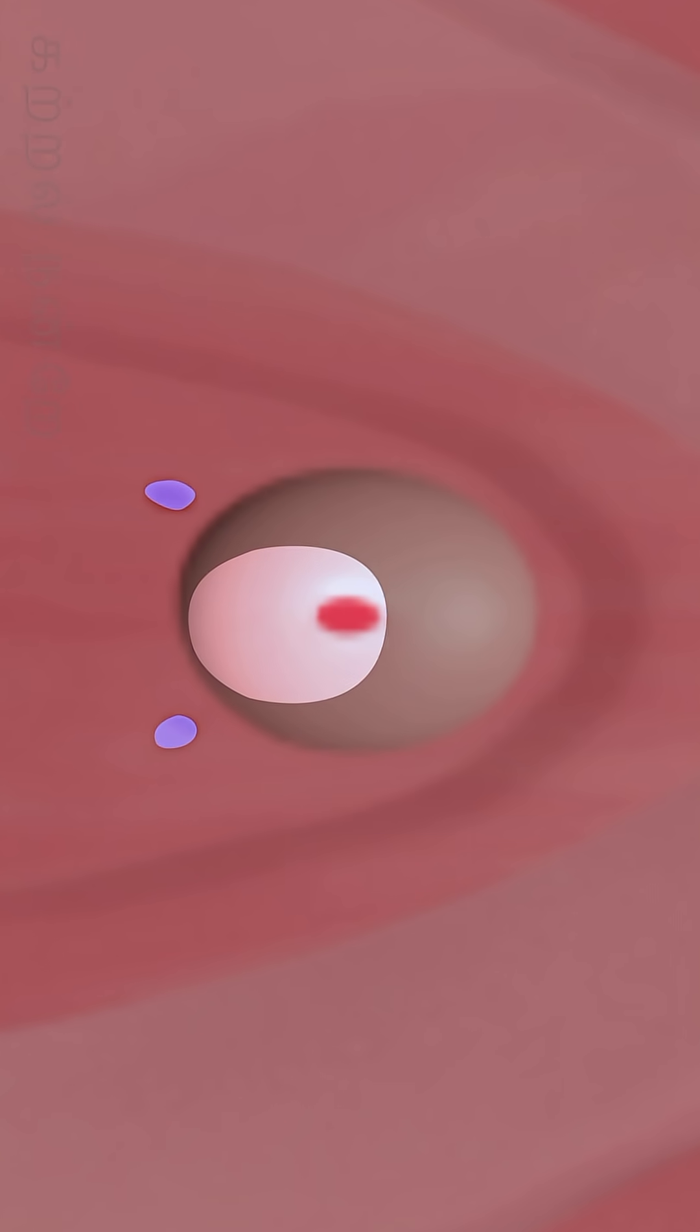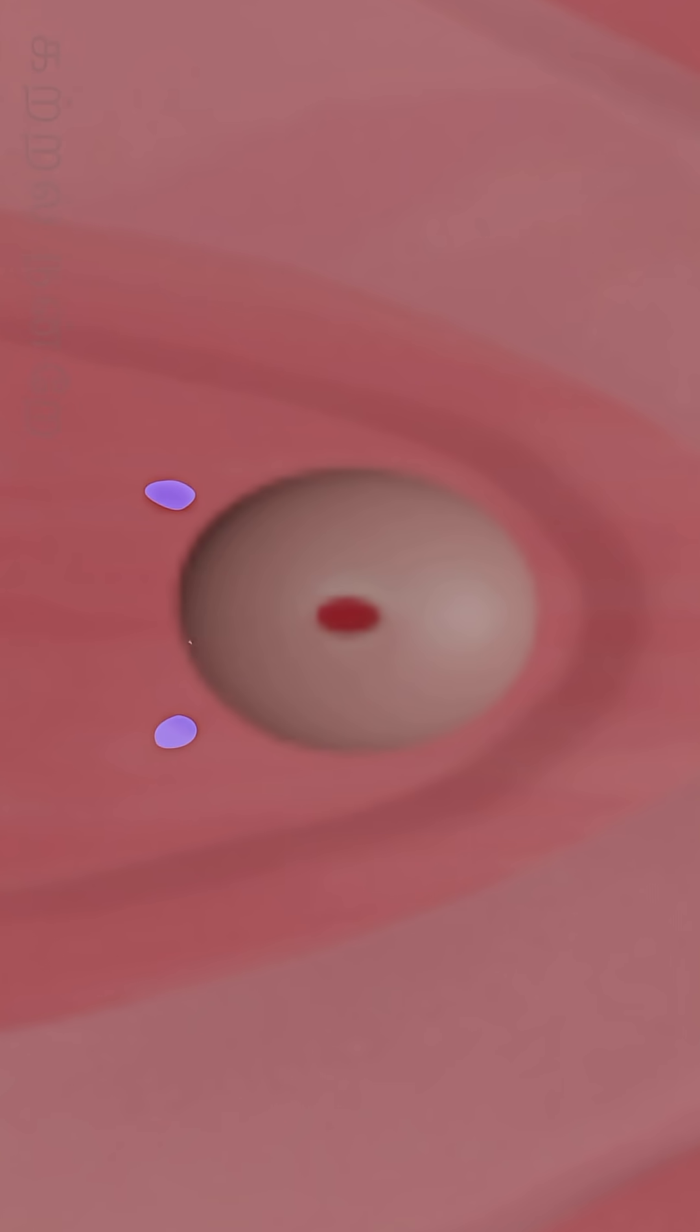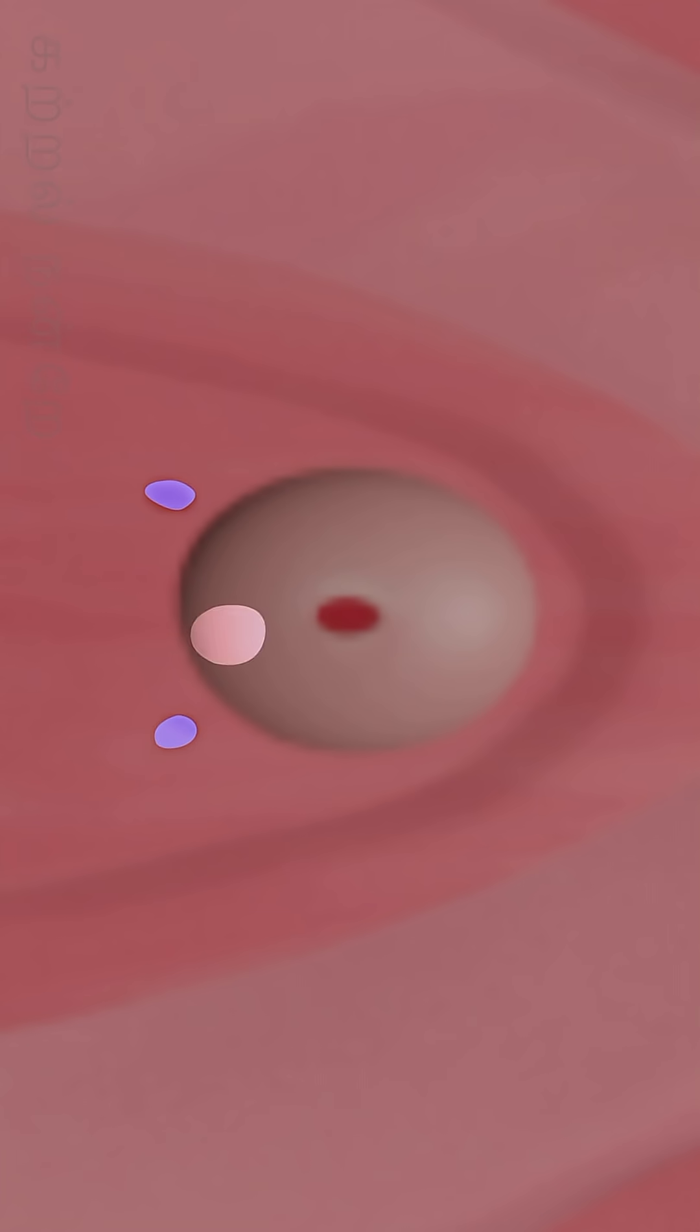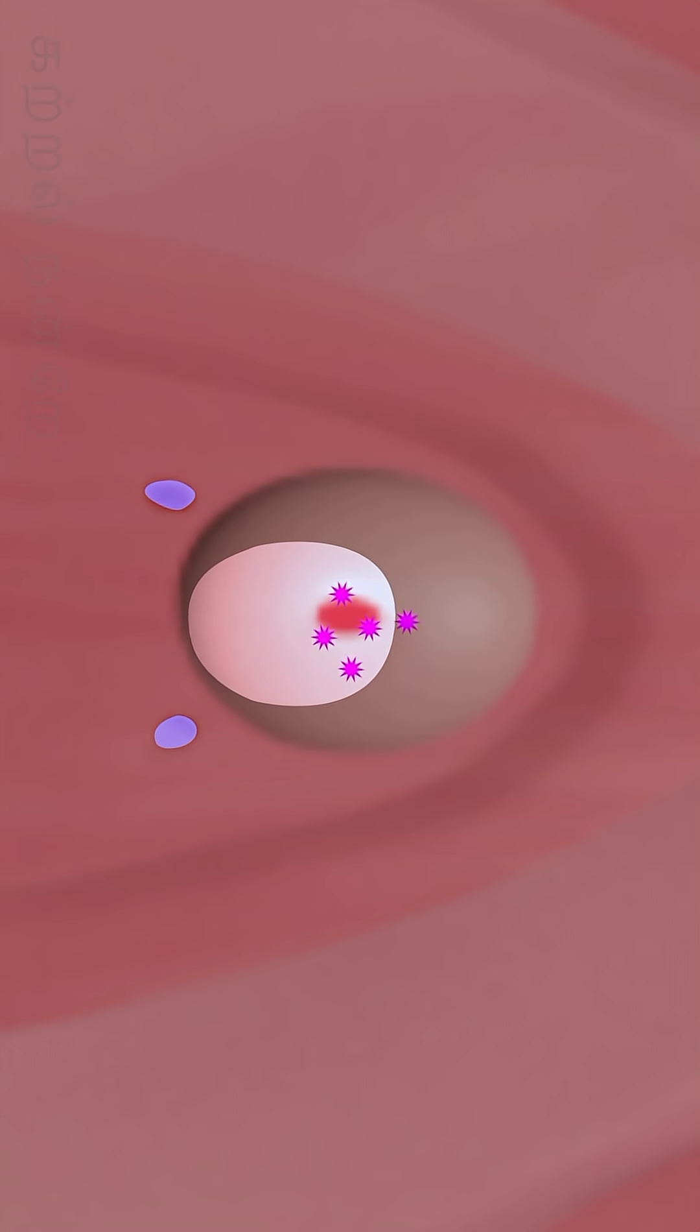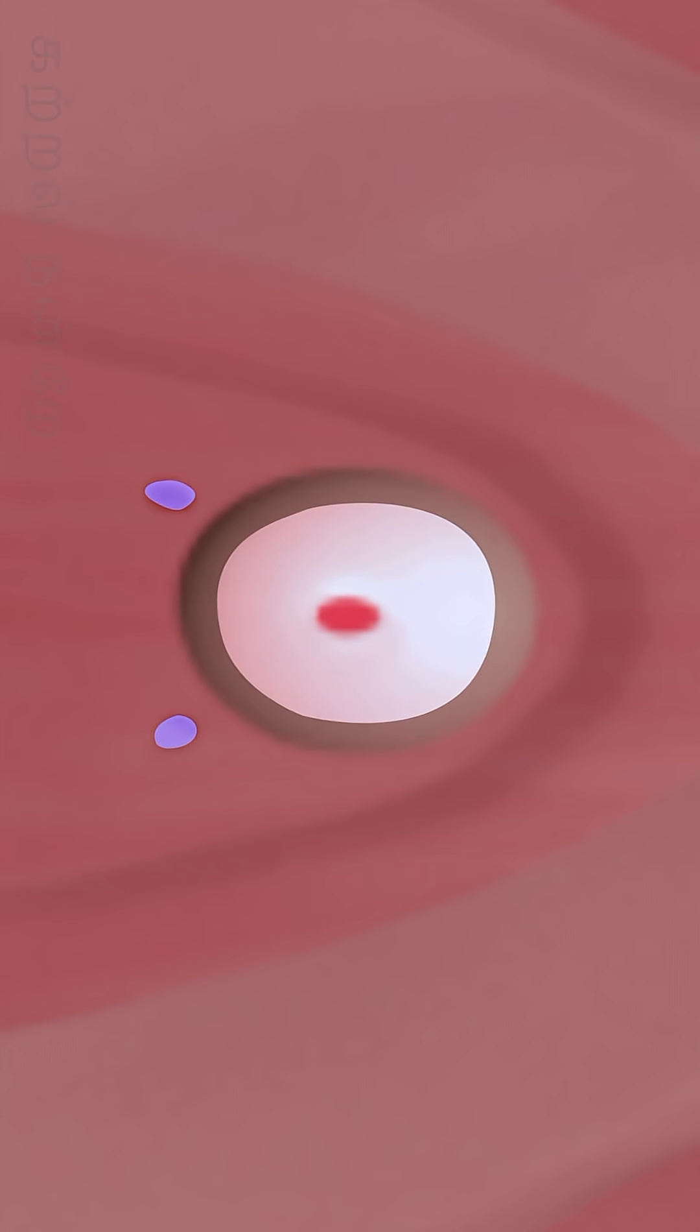These glands also secrete a lubricating fluid. This secretion is believed to contribute to antimicrobial properties that protect against urinary tract infections. In function, these glands are considered analogous to the prostate gland in males.